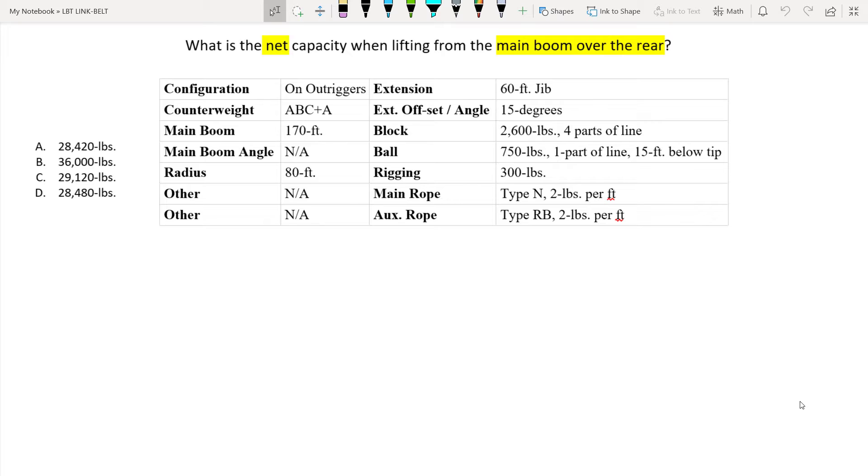Let's jump straight into the question here. What is the net capacity when lifting from the main boom over the rear? Remember the last two sample questions were over the side, so now that we're working over the rear we know that we're going to be utilizing a different part of the chart that's on the same page.